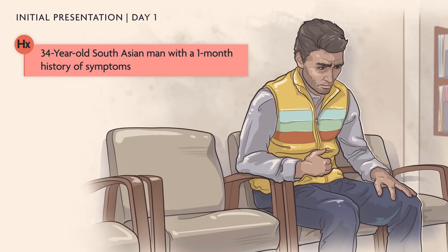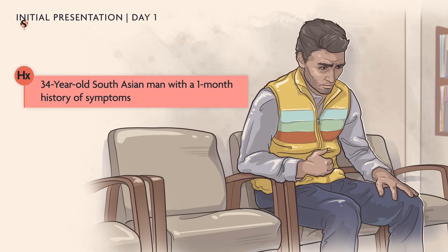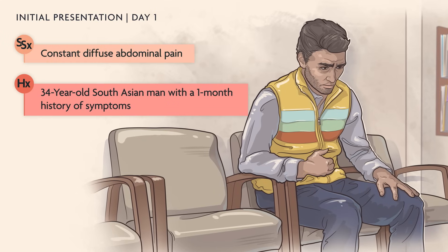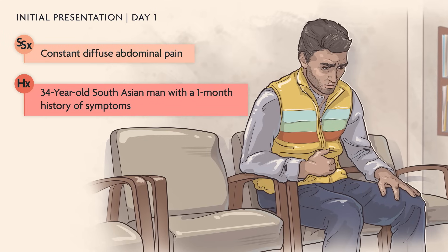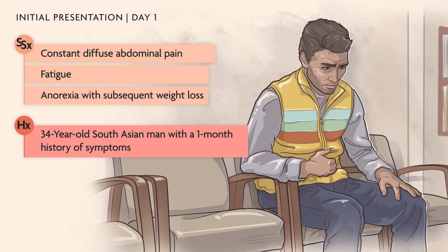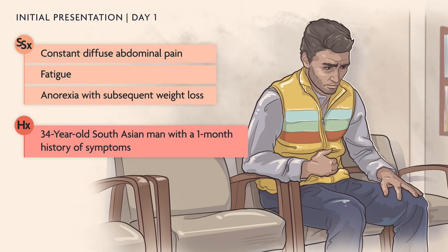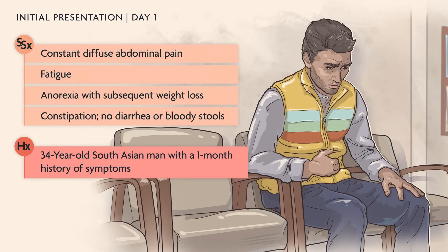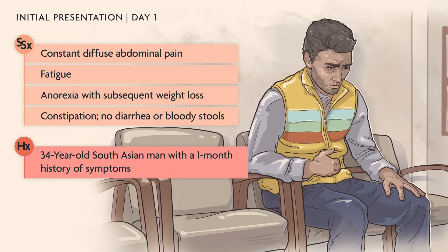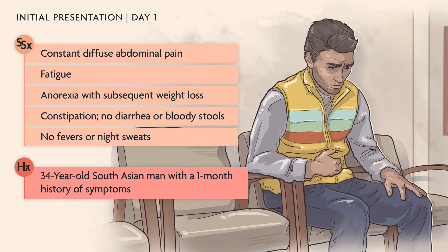A 34-year-old South Asian man presented to a hospital with a one-month history of constant diffuse abdominal pain, fatigue, and anorexia associated with weight loss. He reported constipation, but no diarrhea, bloody stools, fevers, or night sweats.